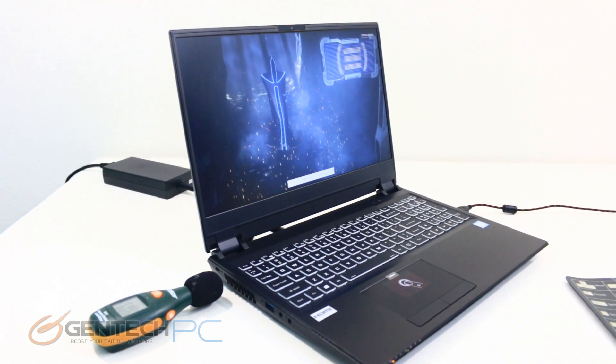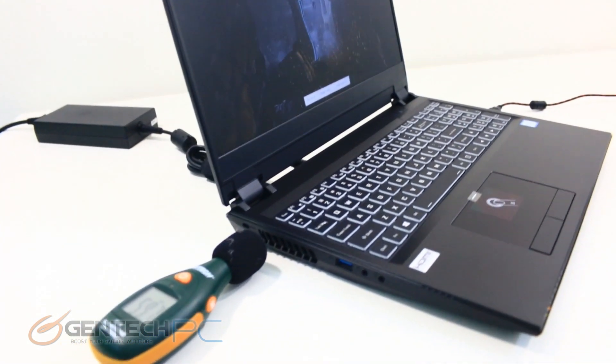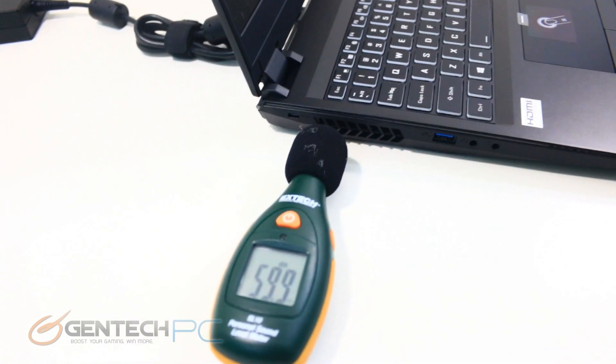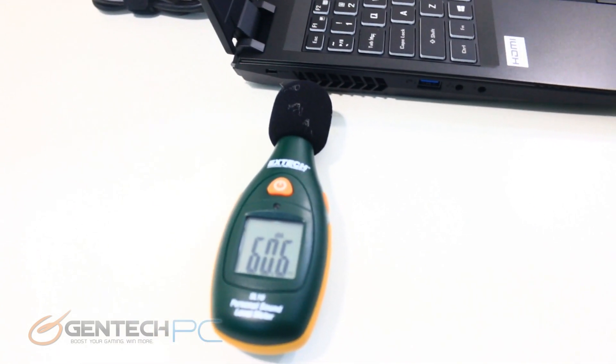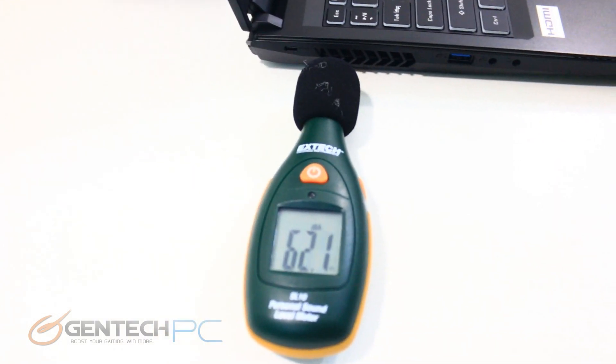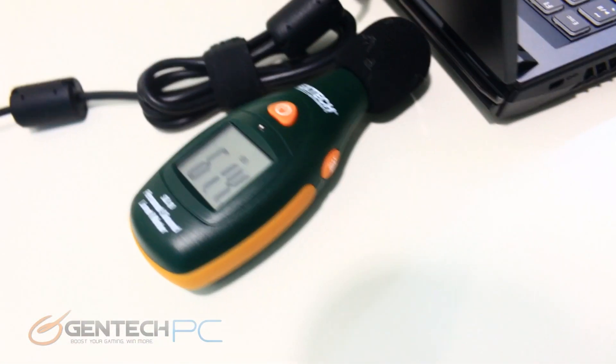It is now time for our benchmarks to begin. We're running 3DMark right now. We're going to go back and check our baselines and see how they've changed. You can see the noise levels have definitely gone up. The fans have spooled up to the point where it's about 63 decibels on the left side.